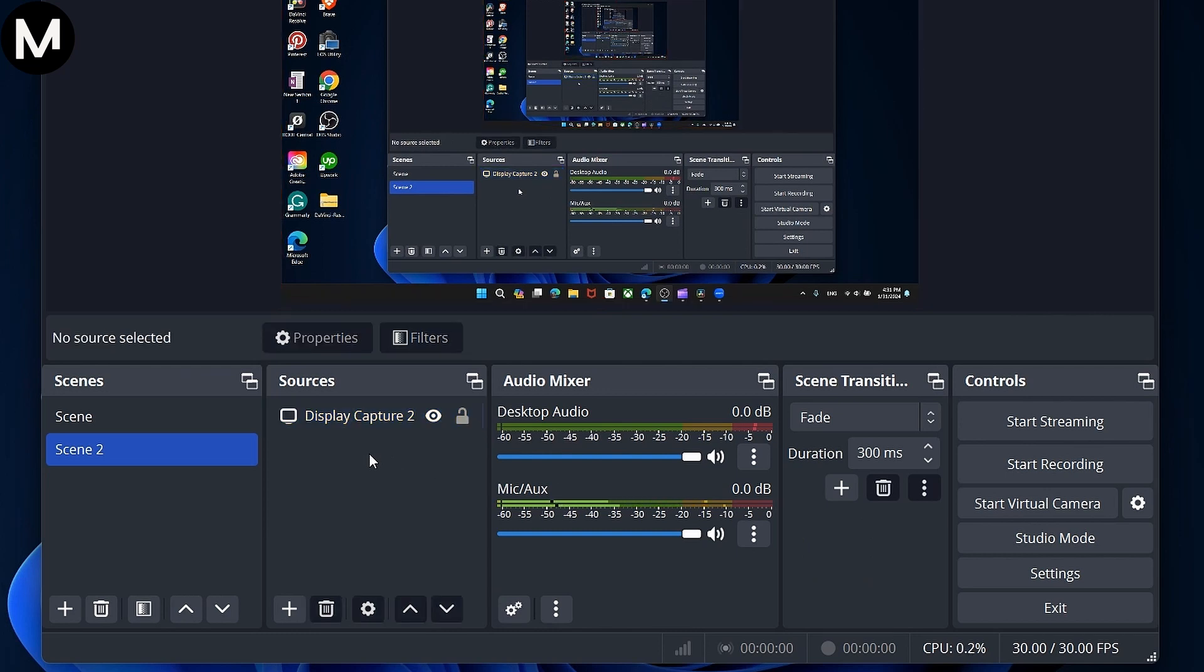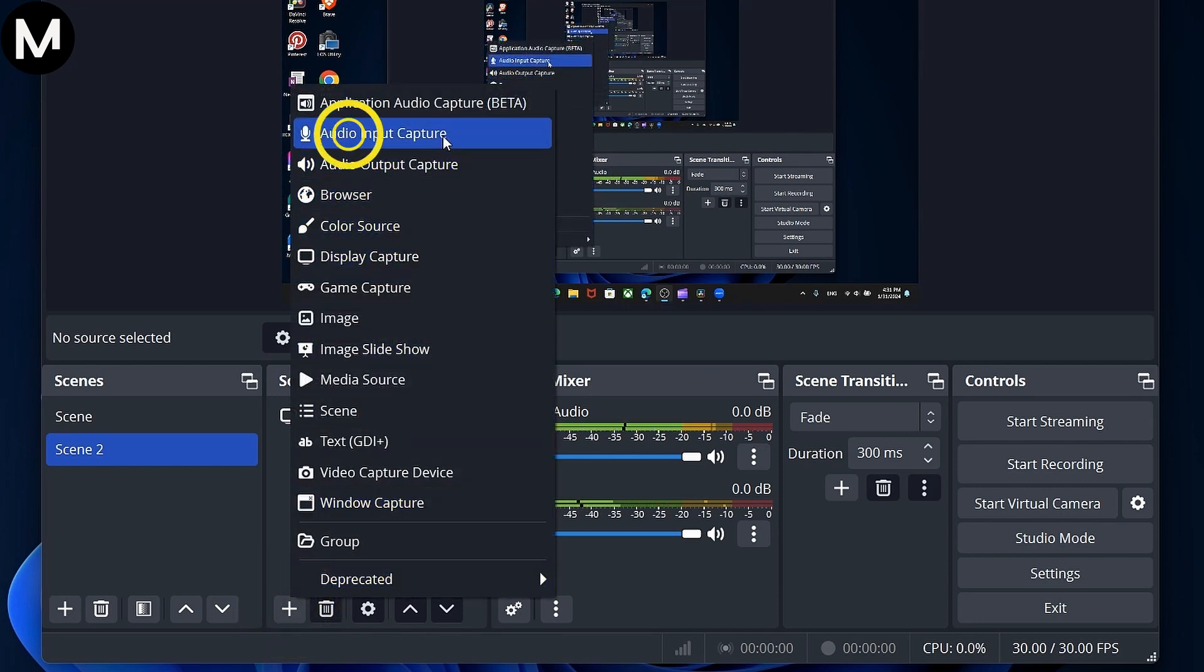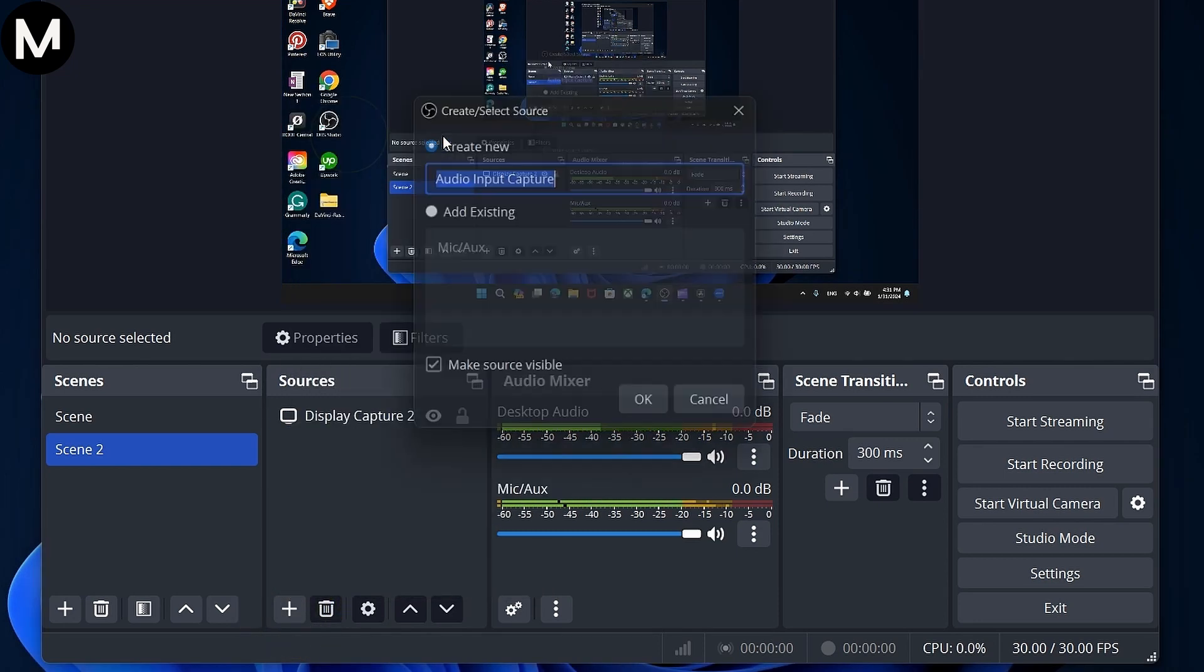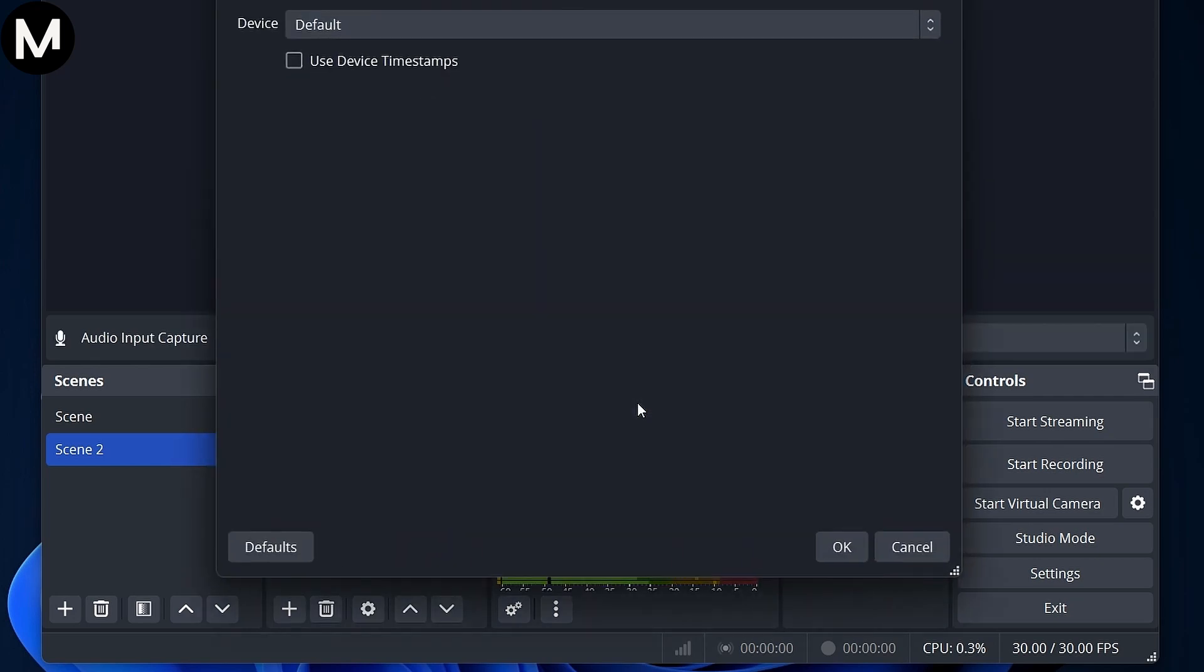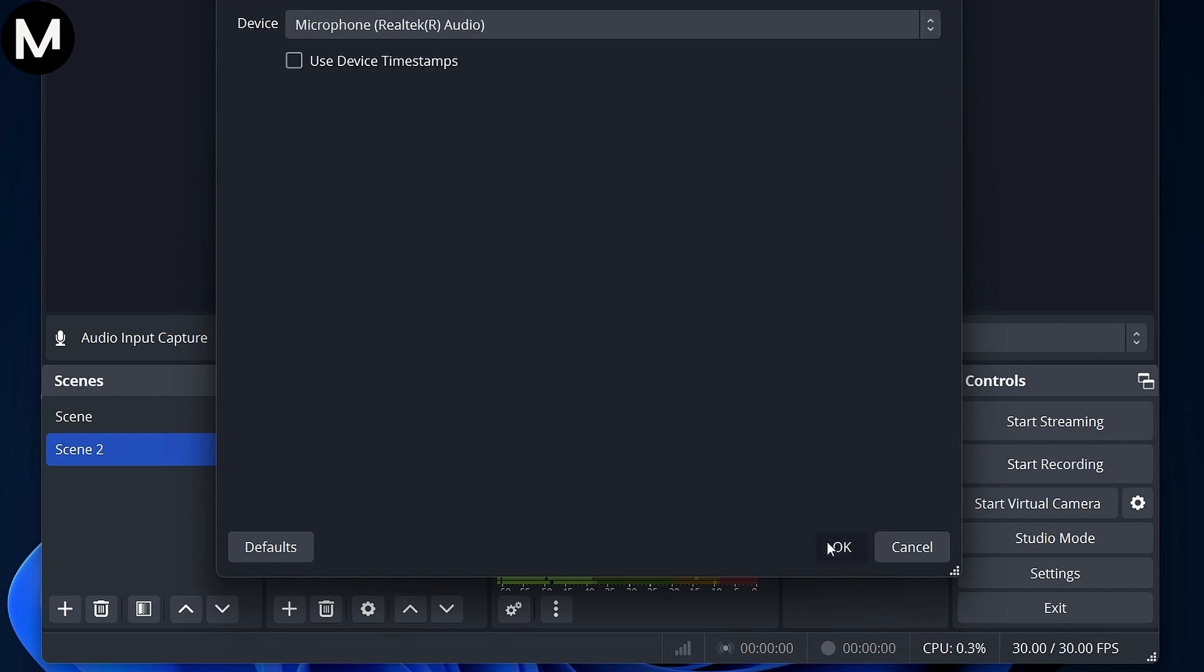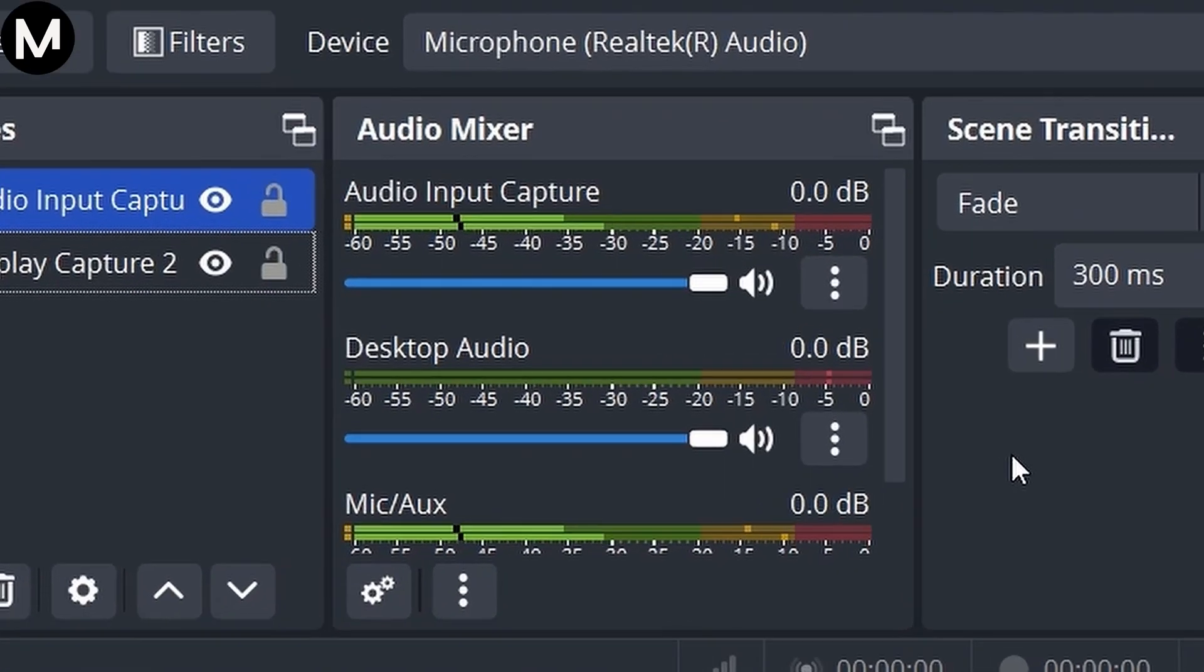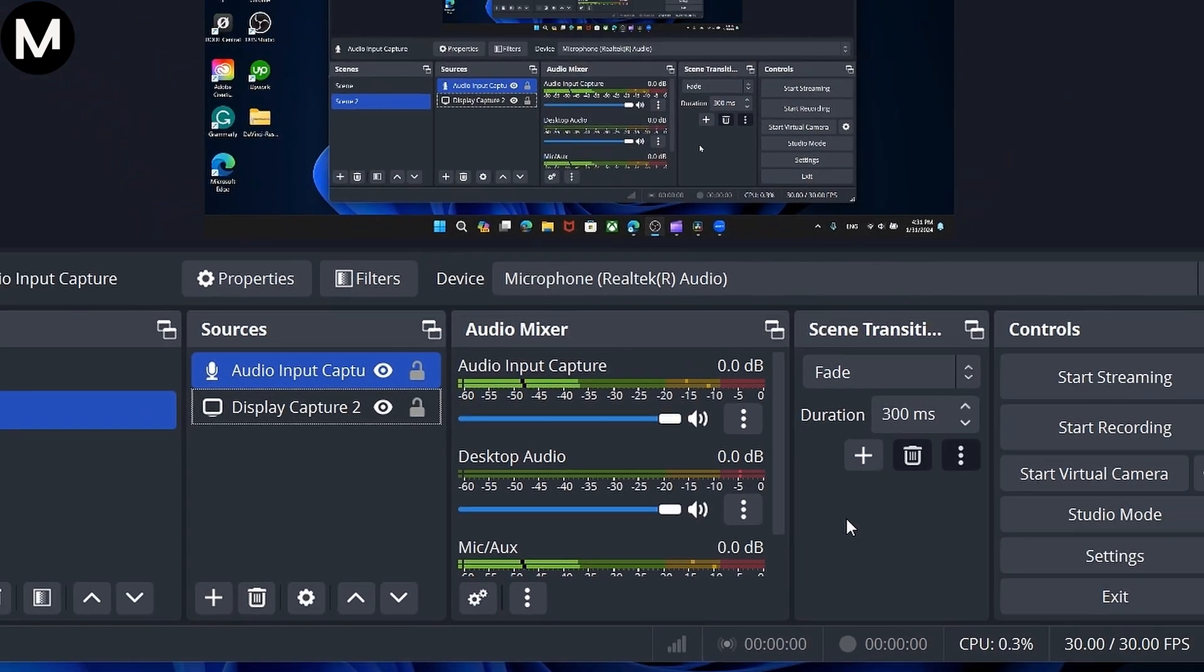Step number three involves capturing your microphone audio. Click the plus sign again, select Audio Input, and add your microphone as the audio source. Ensure the audio levels are optimal, not peaking into the red, to maintain clear and crisp audio during the meeting.